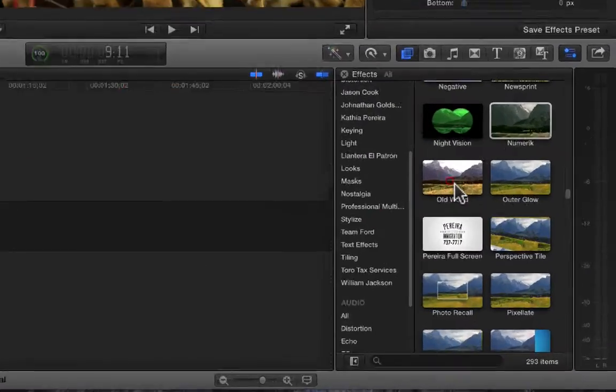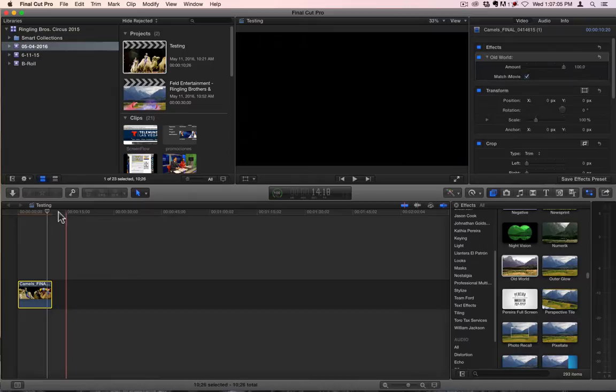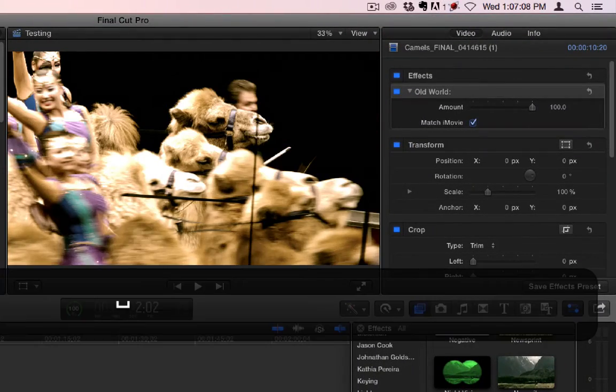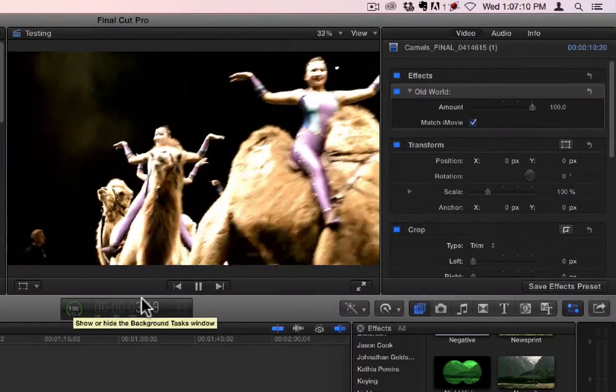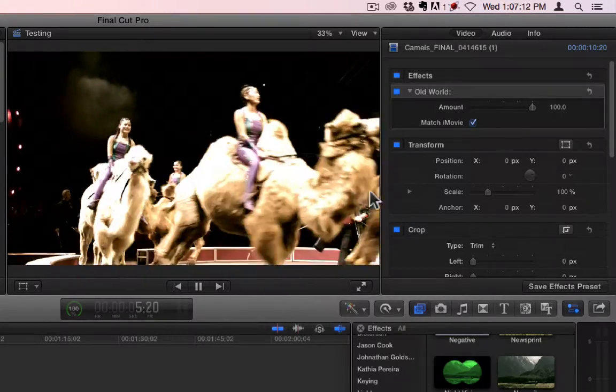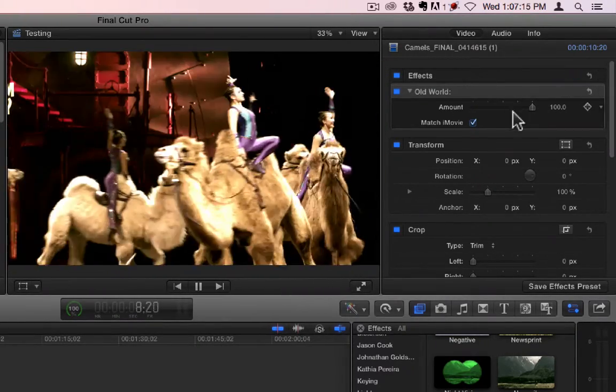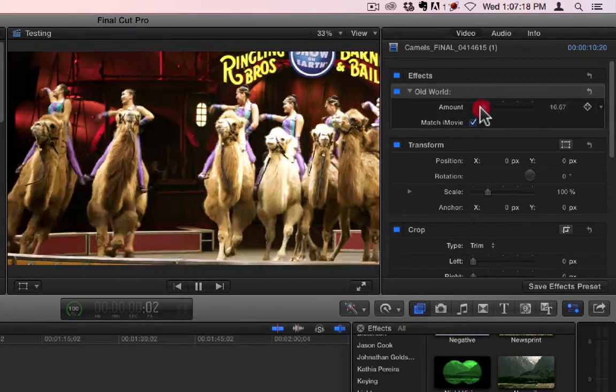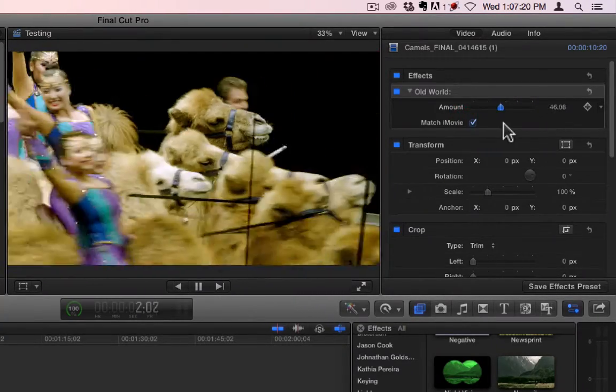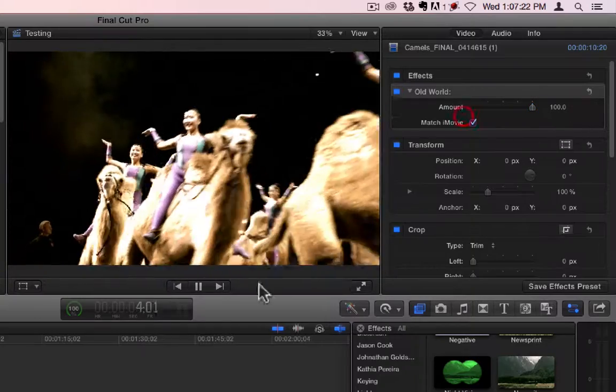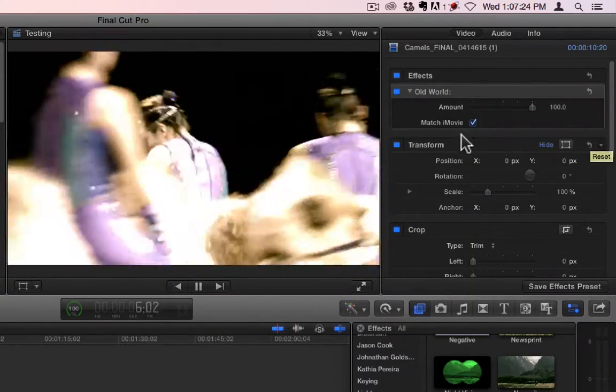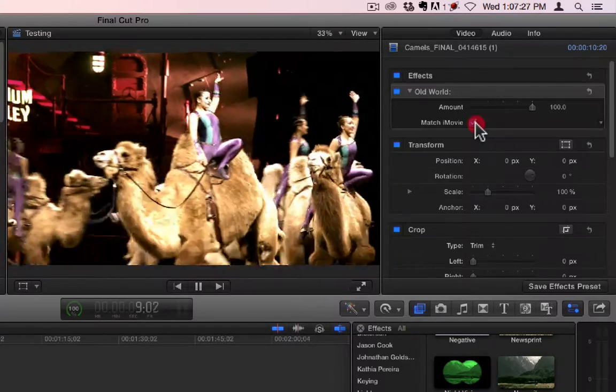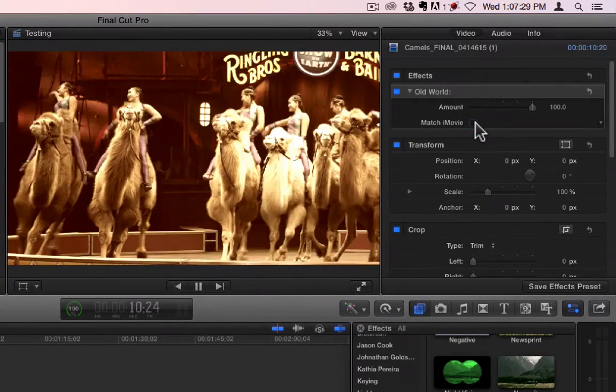Let's go over Old World, another colorizing, stylizing filter. This kind of gives it the look of an old film that's all blown out and colors distorted. You have an amount that you can change. It kind of gives it that glow when it's all on.